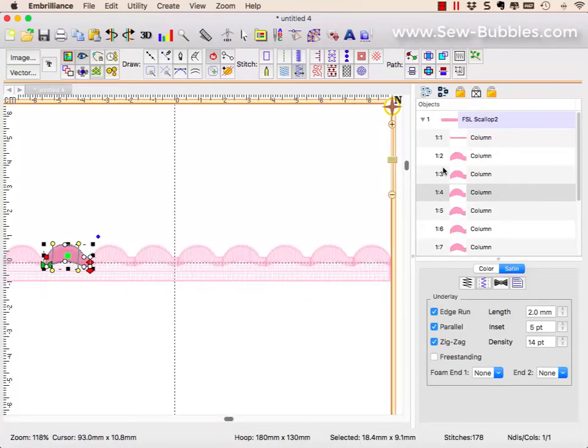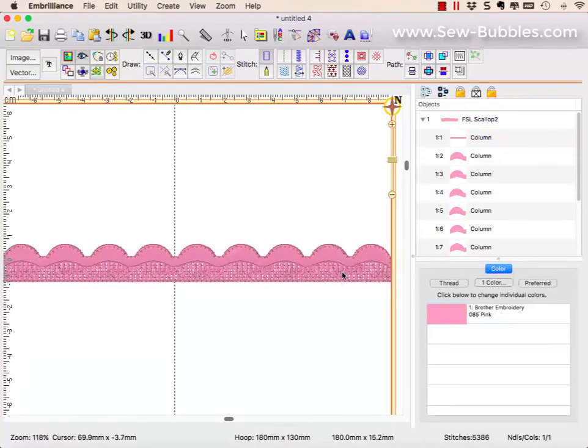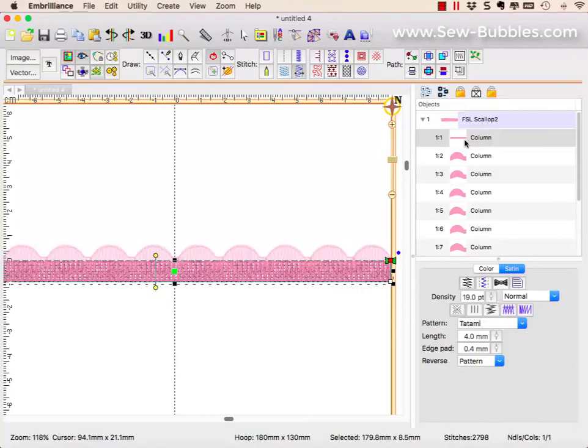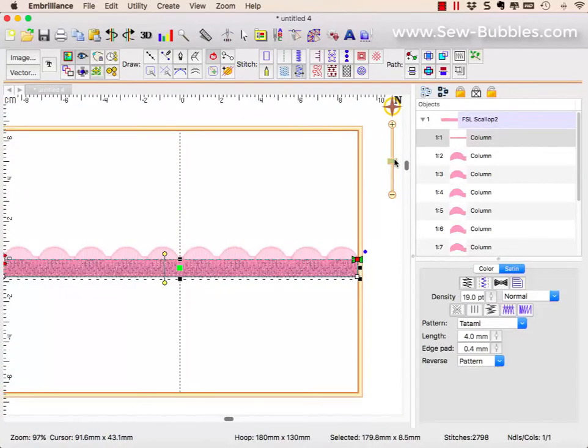The next part, once I had this created and I'd done my test sews, I knew that I needed to create this edging, this insertion portion. And that is simply a rectangle, as you can see.